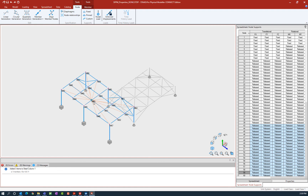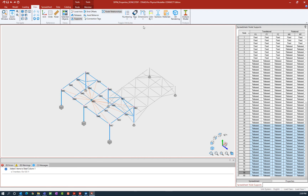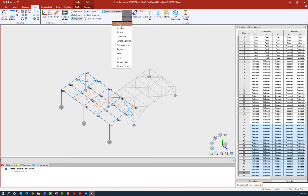If you didn't know what your node number was for your control node, you can select it directly on screen using that command, or you can go to the view tab in the ribbon toolbar and ask the program to show your node numbers.